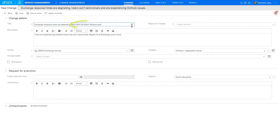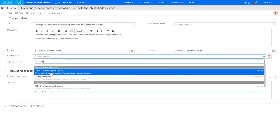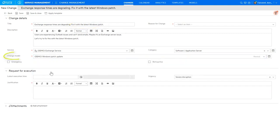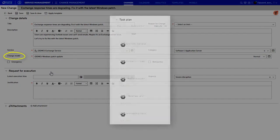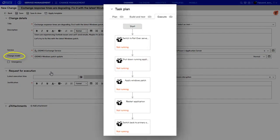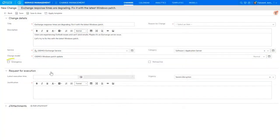Agent describes the change that is required and selects a predefined change model that maps to the respective task plan which ensures that appropriate actions are completed in order. Agent marks it as an emergency change.